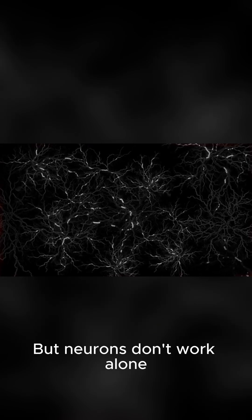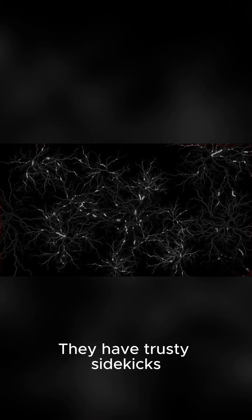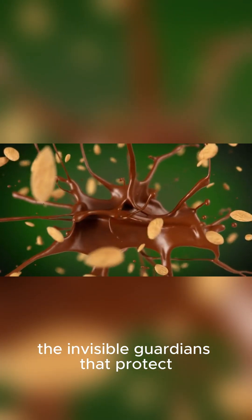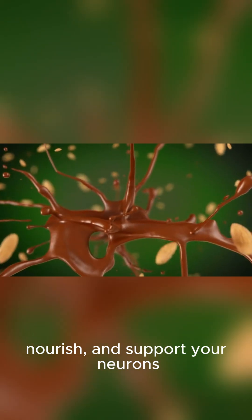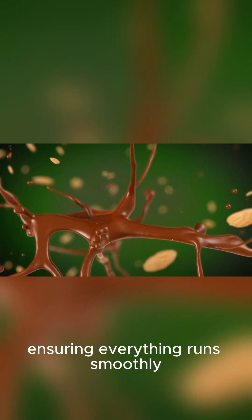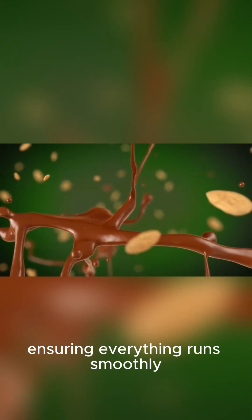But neurons don't work alone. They have trusty sidekicks called glial cells. These are the unsung heroes, the invisible guardians that protect, nourish, and support your neurons, ensuring everything runs smoothly.